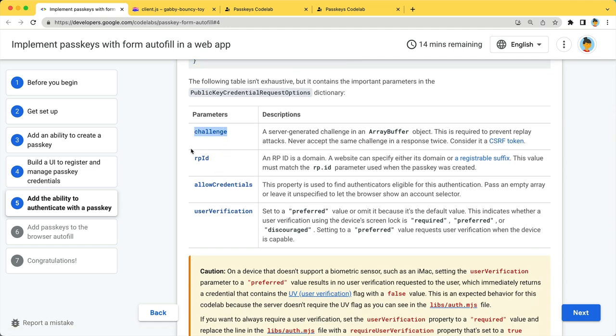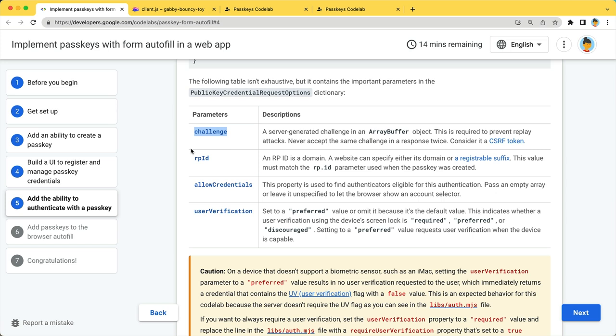Challenge is a server-generated array buffer that prevents replay attacks. In this codelab, you can expect to receive one from the previous fetch call. RPID is the domain of your website. It should match the one when the passkey is created.